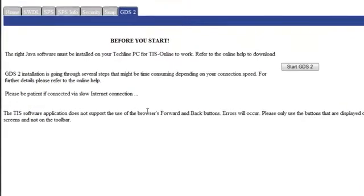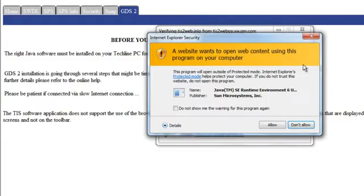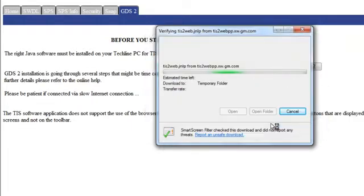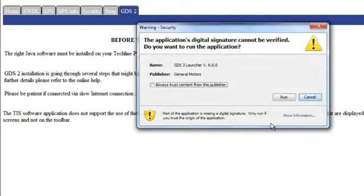Click on the start GDS button. Note the Java screen may appear. You will need to let JavaScript run to install the program. Click allow. A digital signature box may appear. Click run.